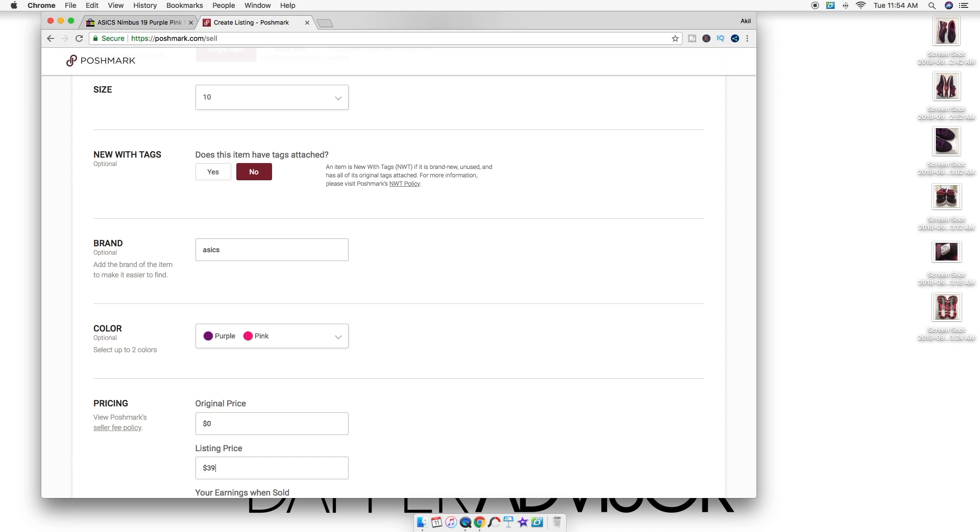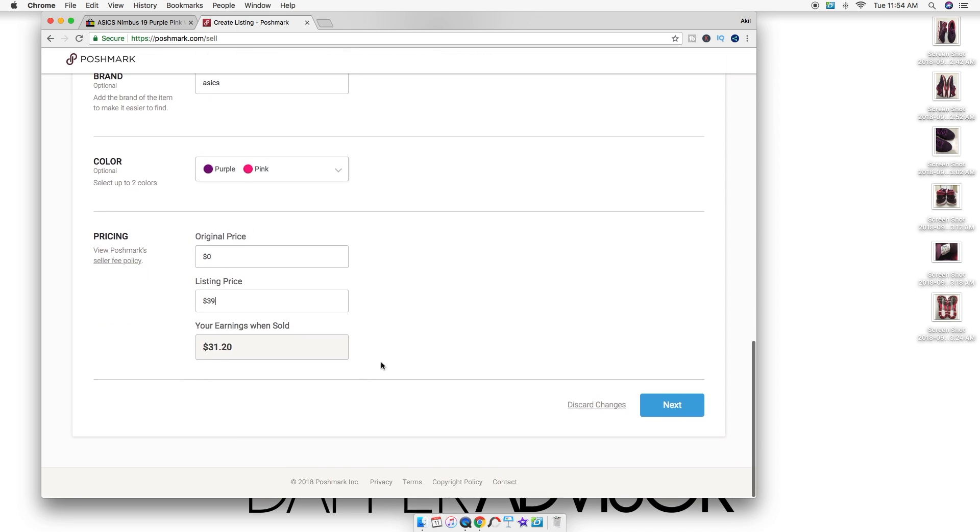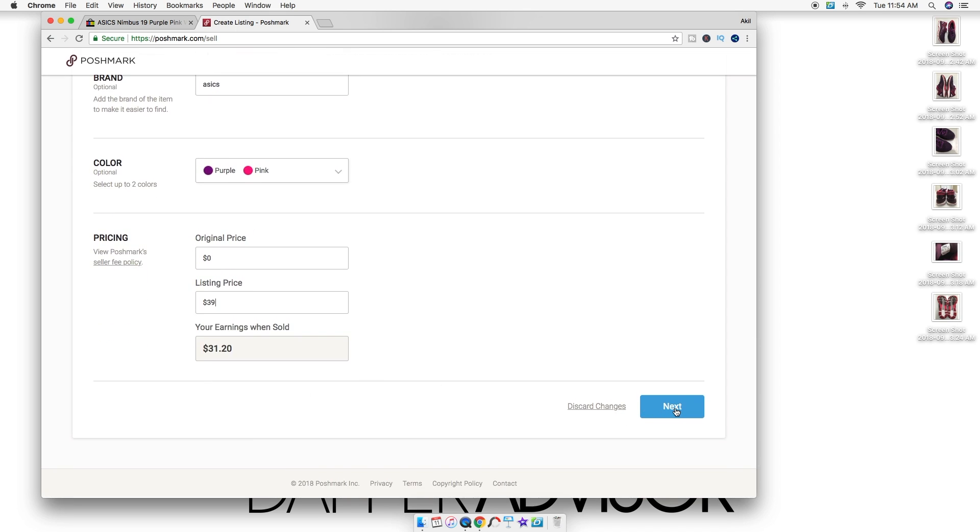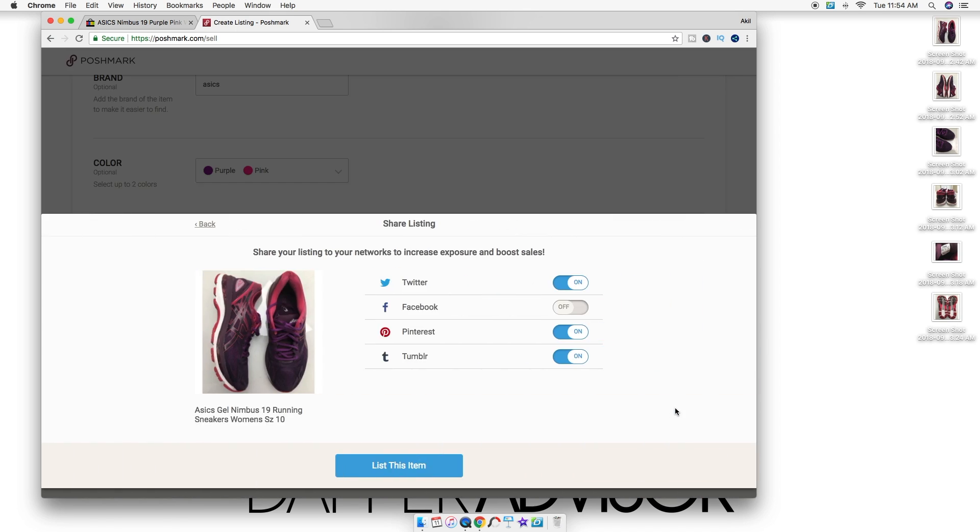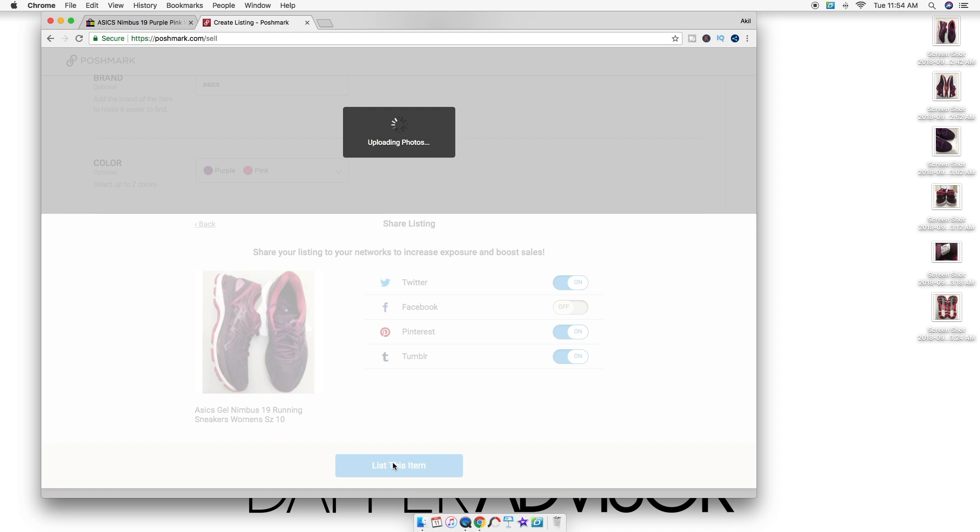Then click next, share them on all platforms, and then you're done just like that.